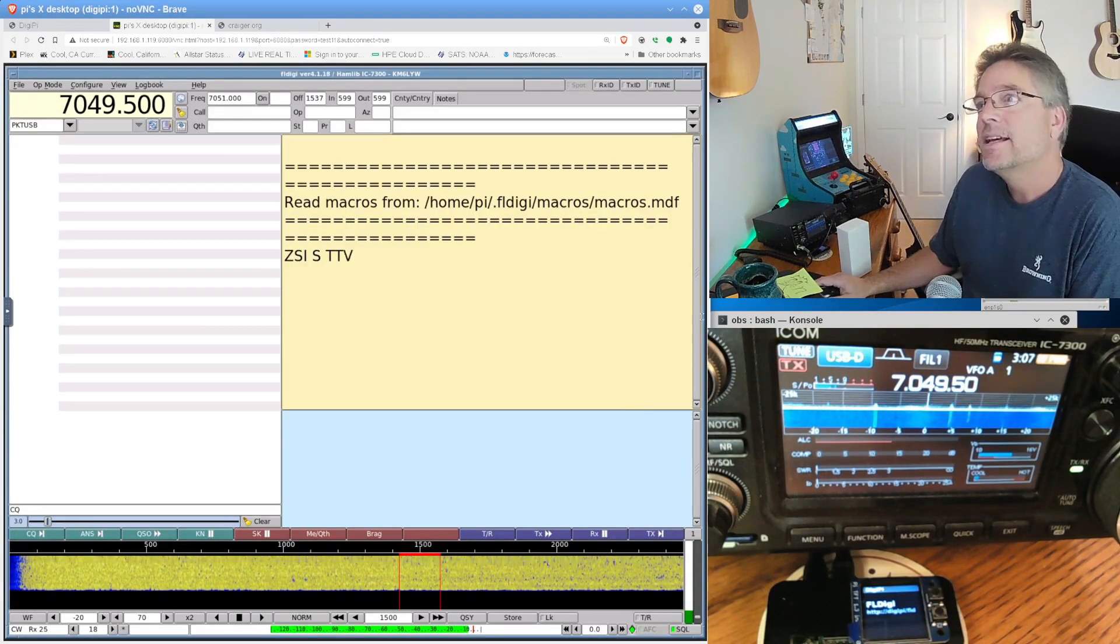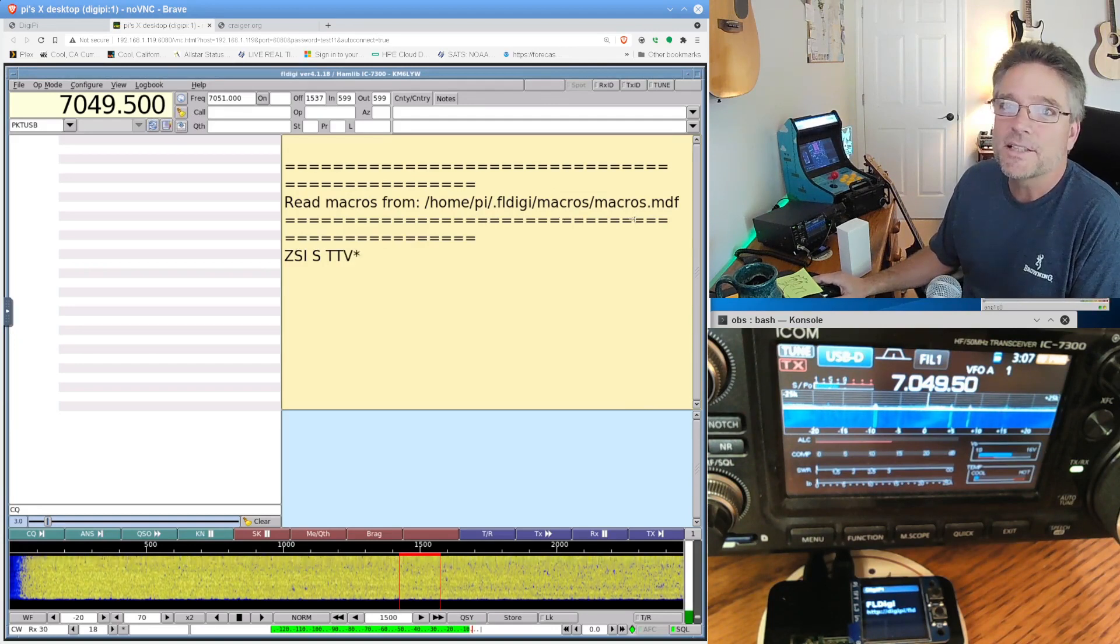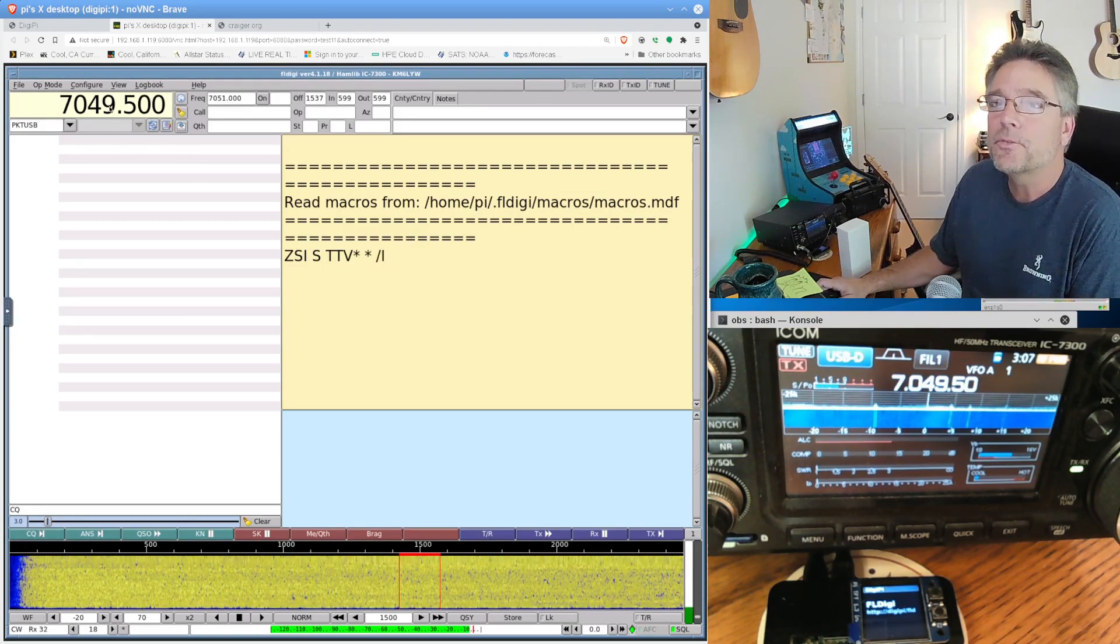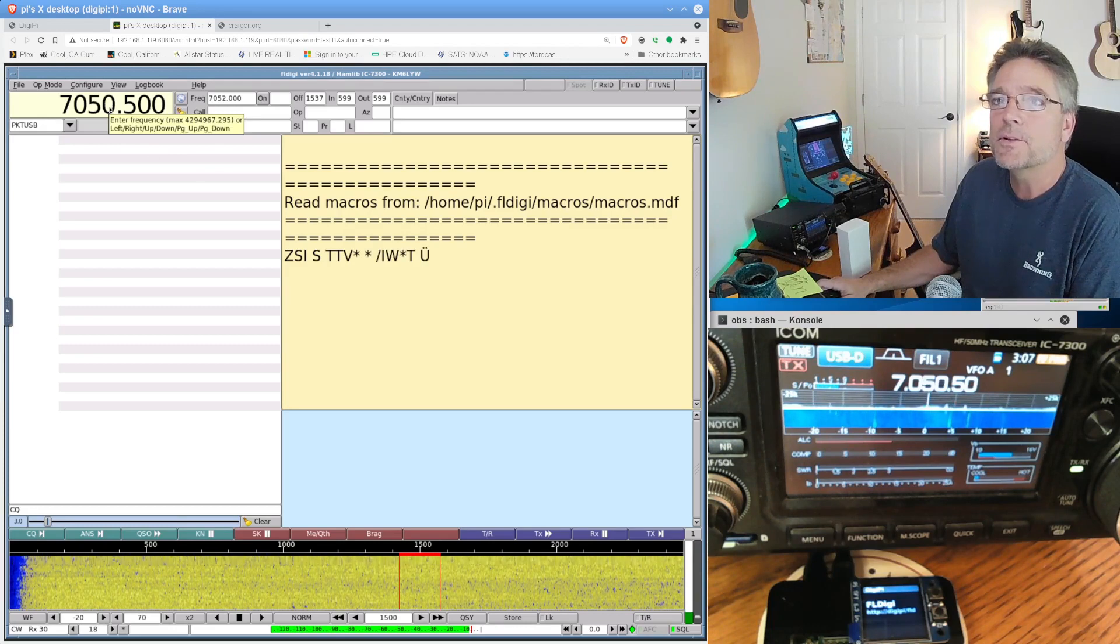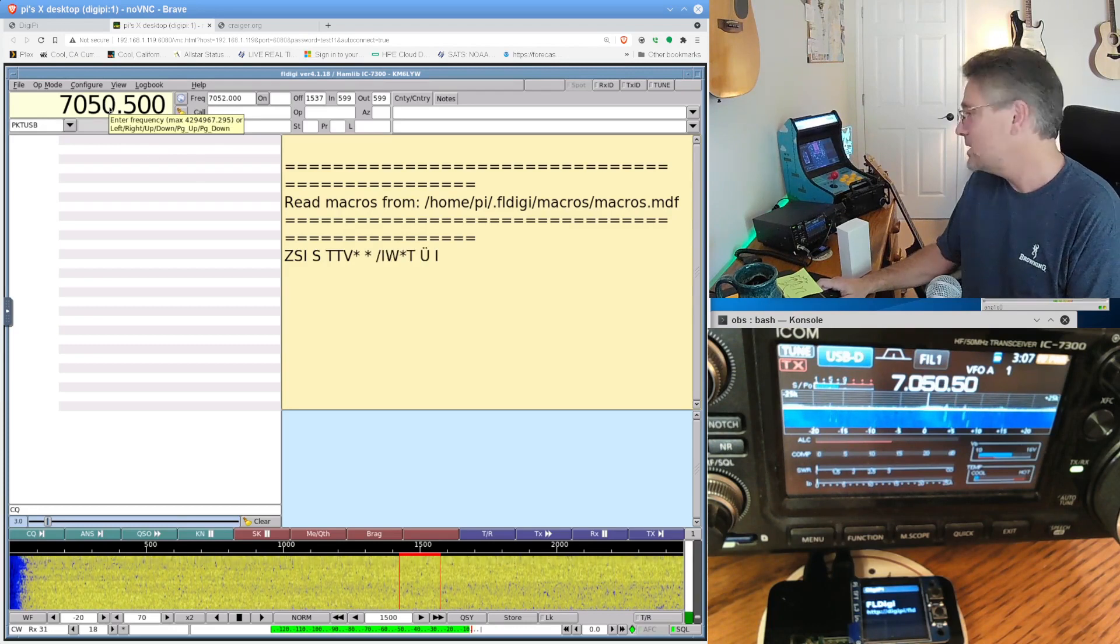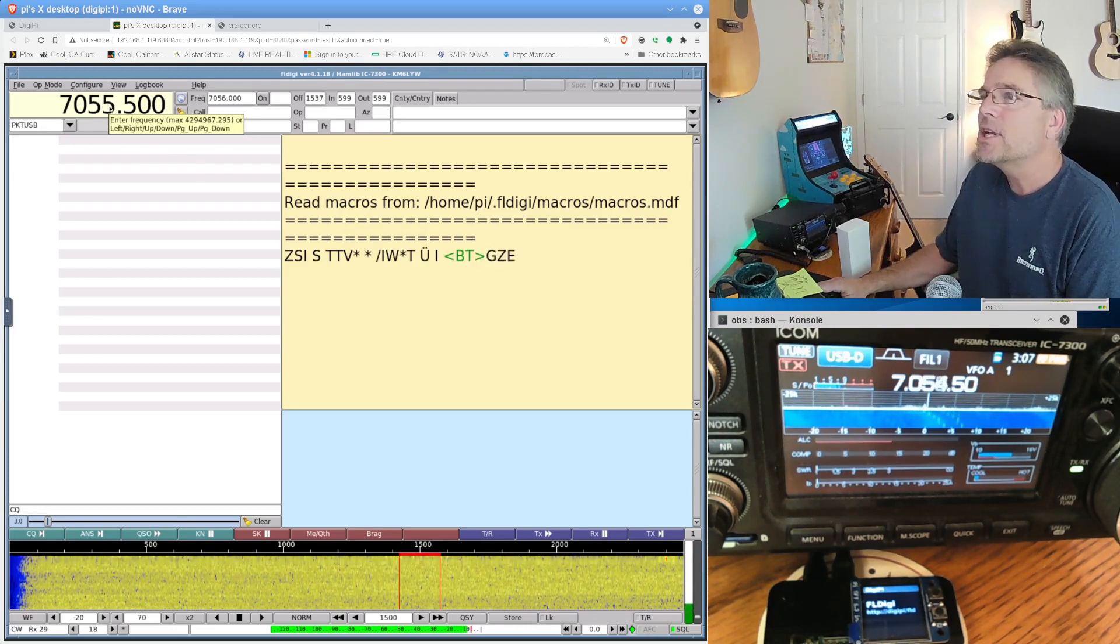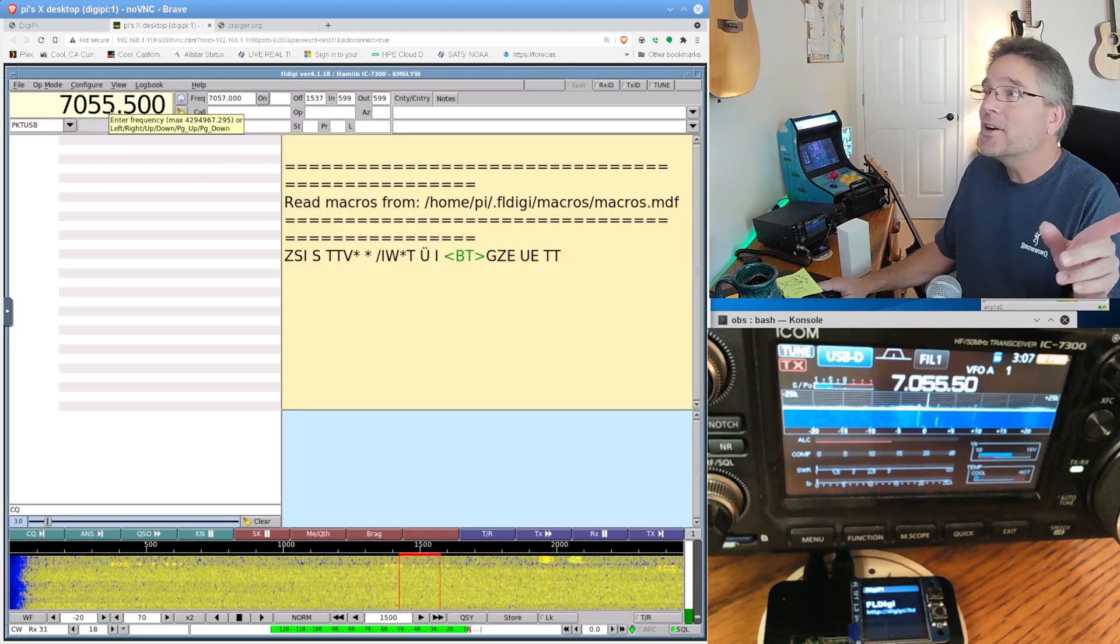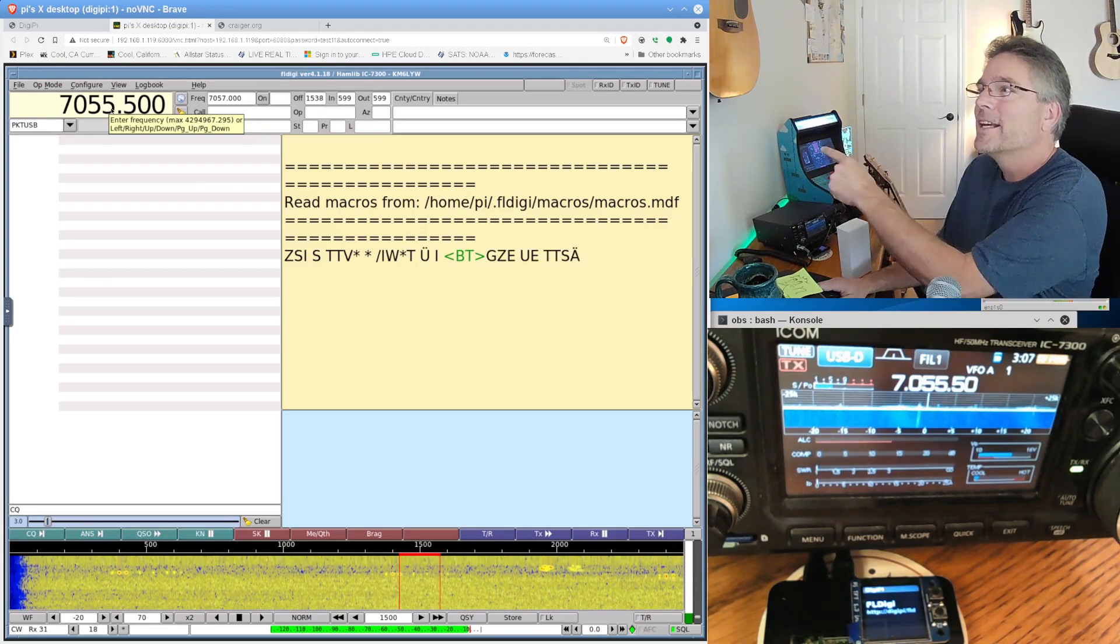But we can click on FLDigi right here and it's going to show us the FLDigi that's running inside the DigiPi. Okay, there it is. That's FLDigi. This is a totally cool app. Up here we've got our frequency. I mean, I can use the mouse scroll wheel to kind of change the frequency on the radio.